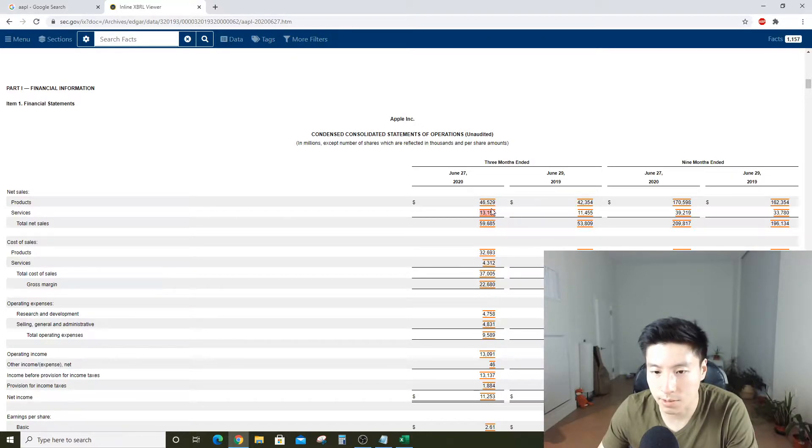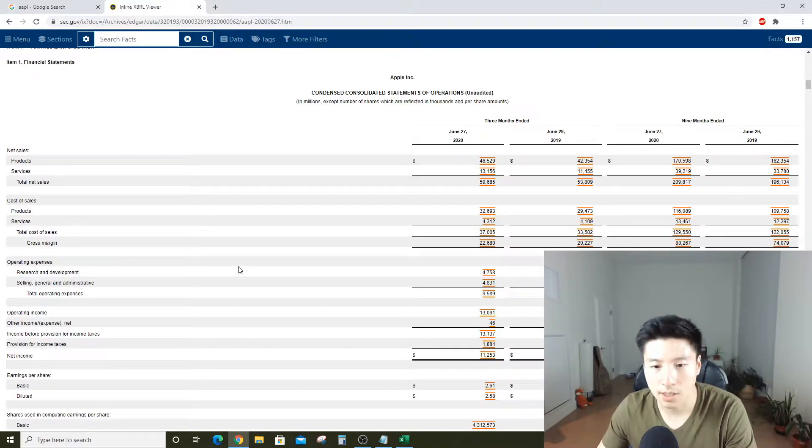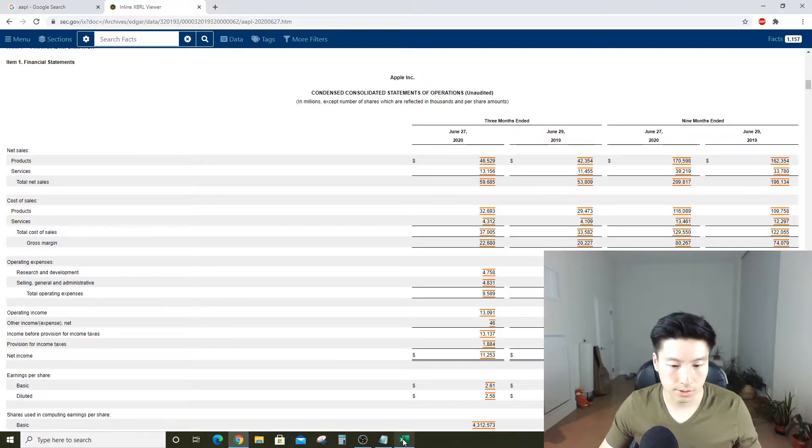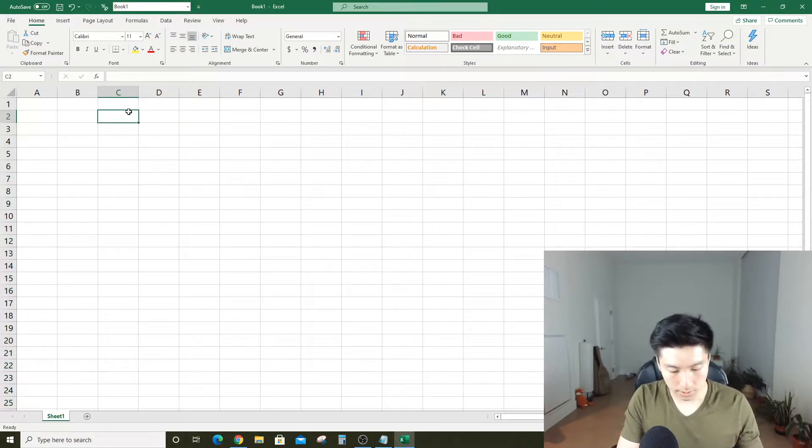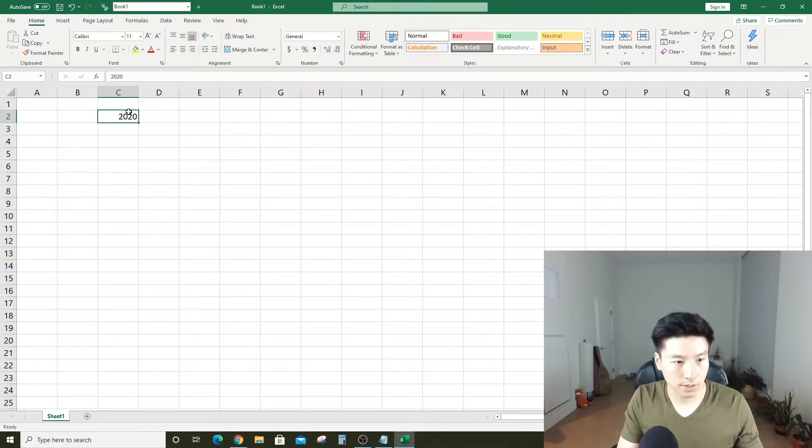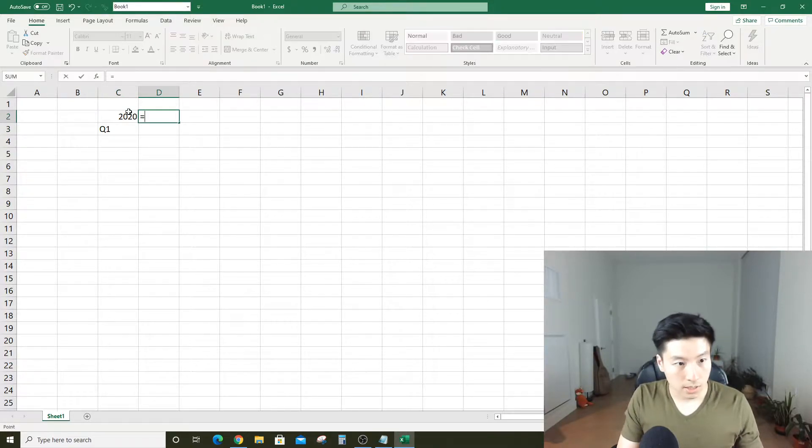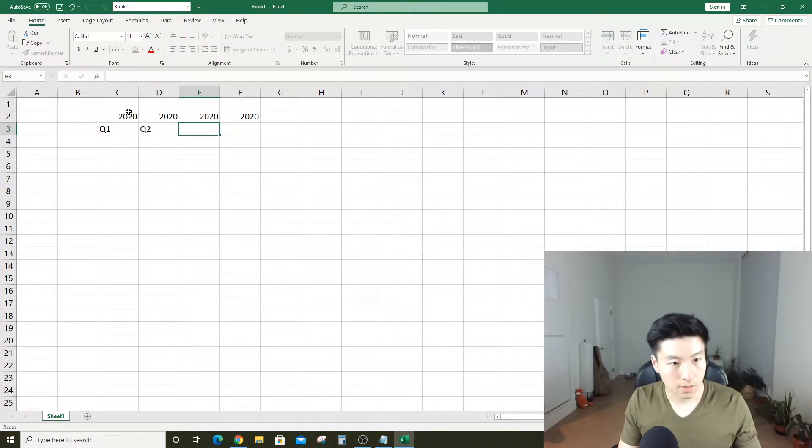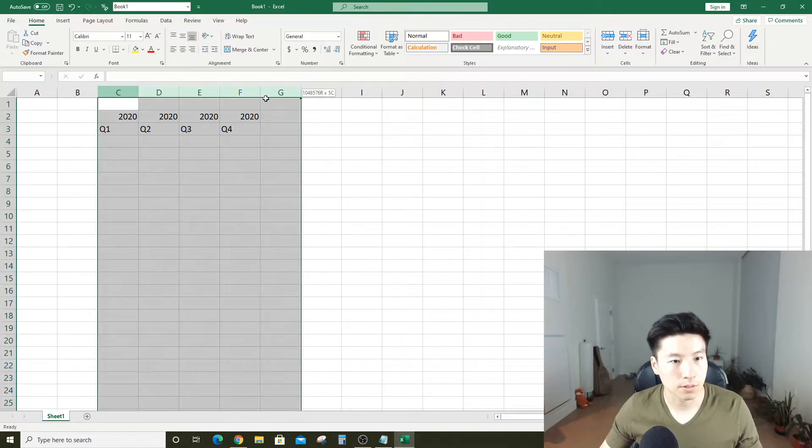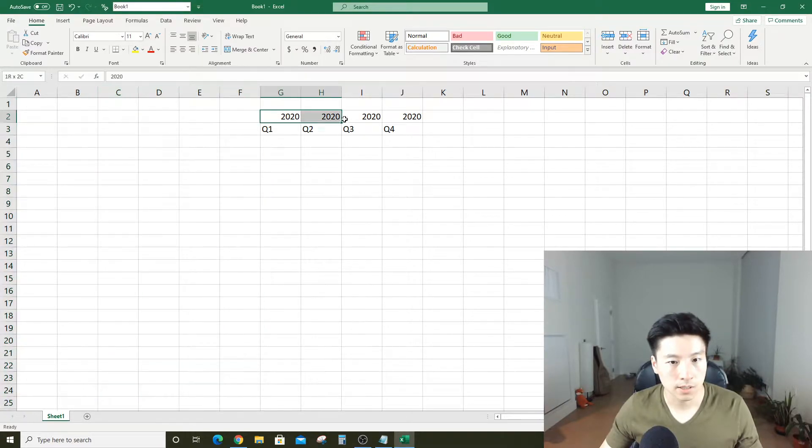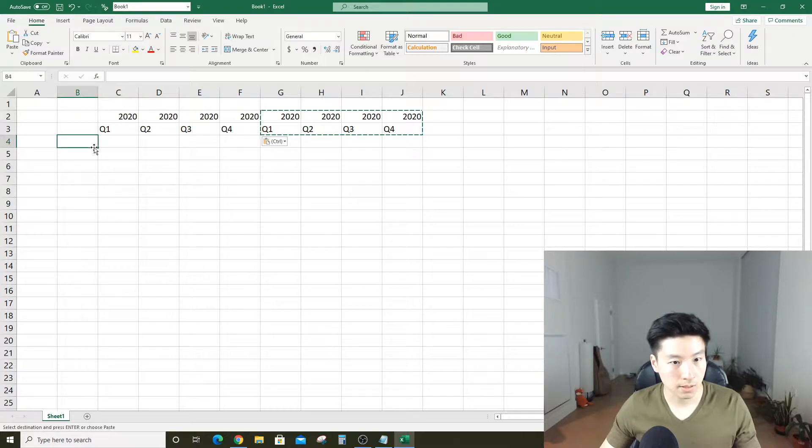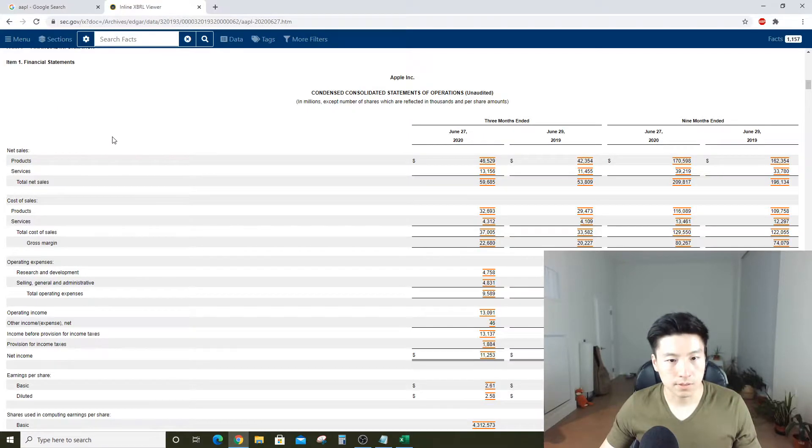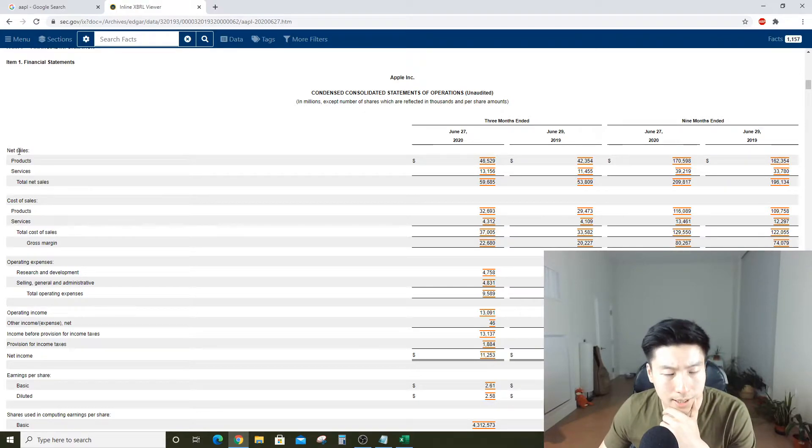We're going to transcribe it into Excel and I'm going to explain what these numbers and all this stuff means. Go back to our Excel and let's build in some headers so we're more organized. Let's add the year and four quarters.